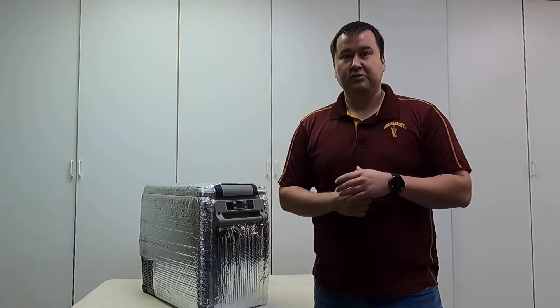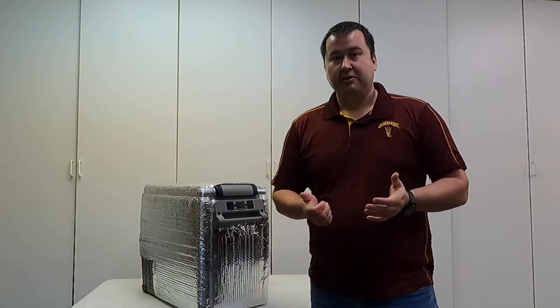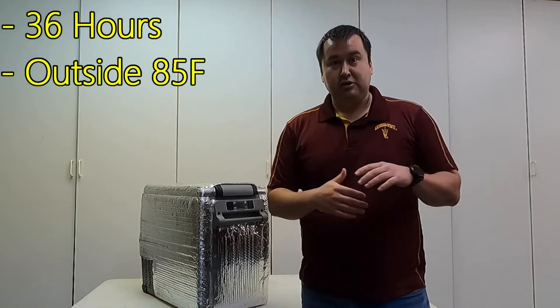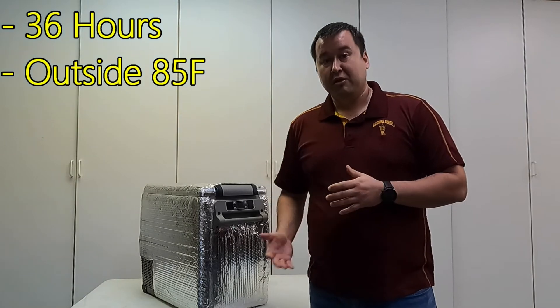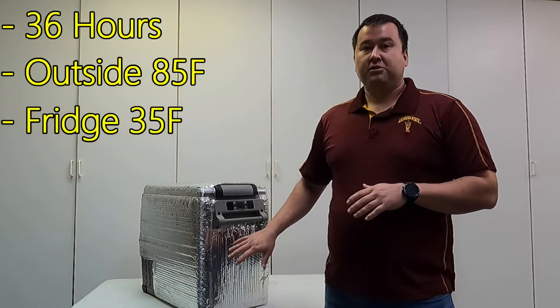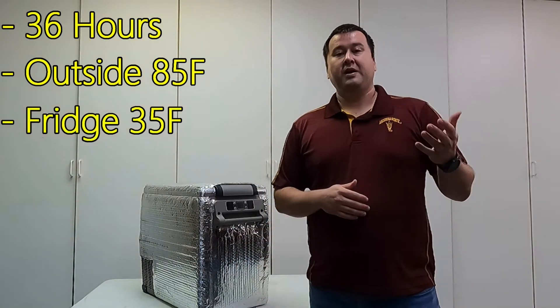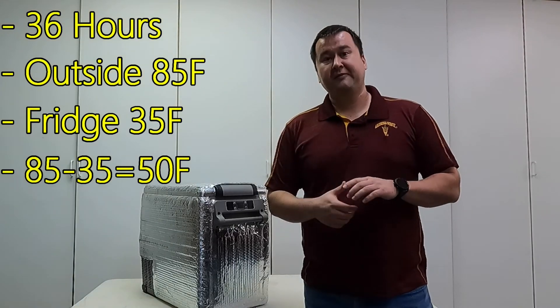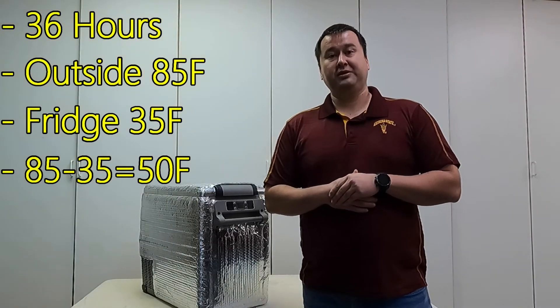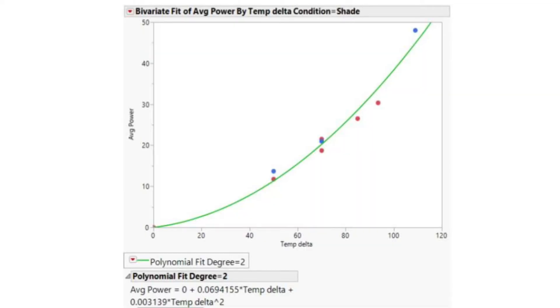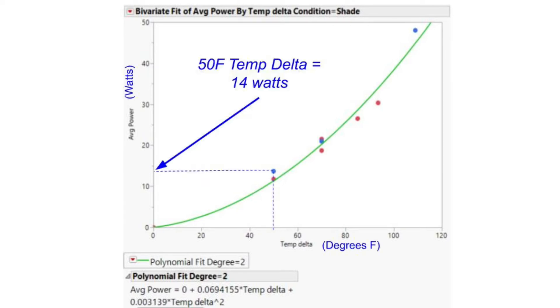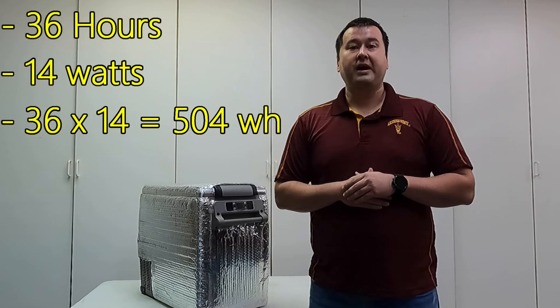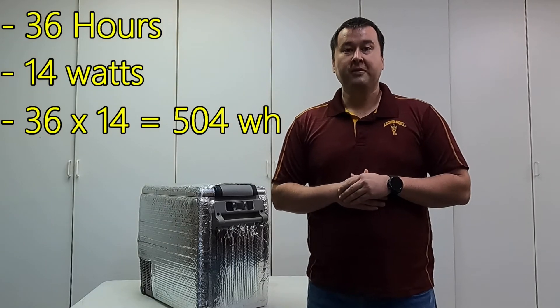Let me walk through the same example we went through earlier. Let's say I'm doing my two day camping trip and I'm going to be running for 36 hours. Let's say I expect my average outside temperature to be 85 degrees, and the temperature set point is 35. So 85 minus 35 gives me a 50 degree temperature difference. If I go to the graph, 50 degree temperature differential tells me that's going to be about 14 watts.